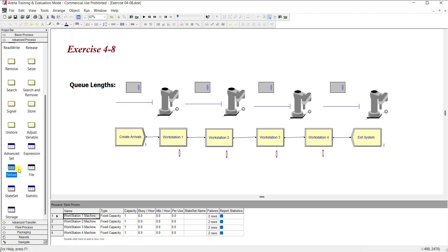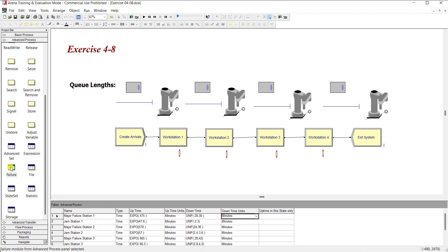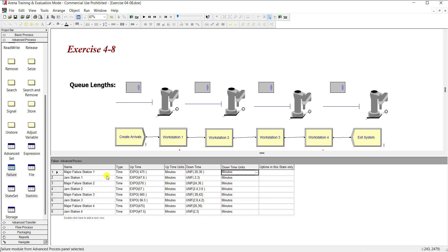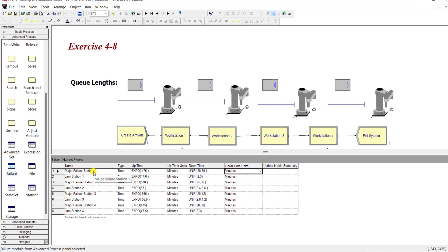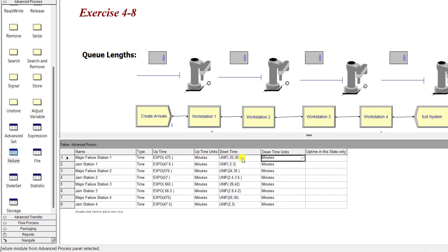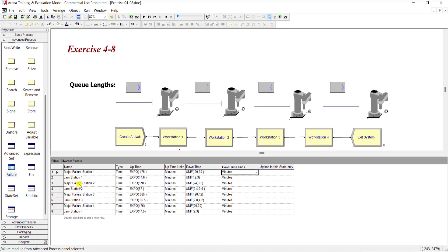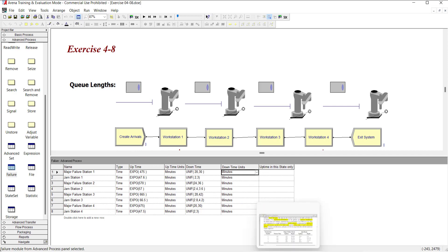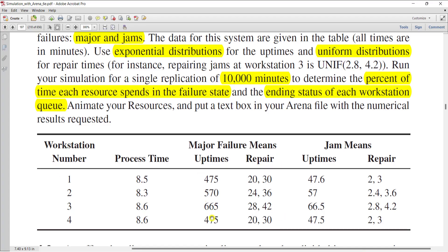Then move to the advanced process and click this failure spreadsheet and add the failure data set for major failure station one. Type of the time unit is time, uptime value is 475, EXPO uptime units are in minutes, downtime distribution is uniform 20 comma 30, and downtime units are in minutes. Repeat the same for the rest of the stations like jam station one, major failure station two, jam station two, and so on. All the data set of the failure is available in the prescribed problem.